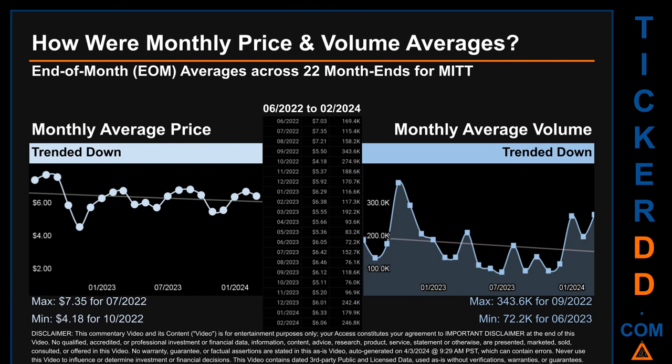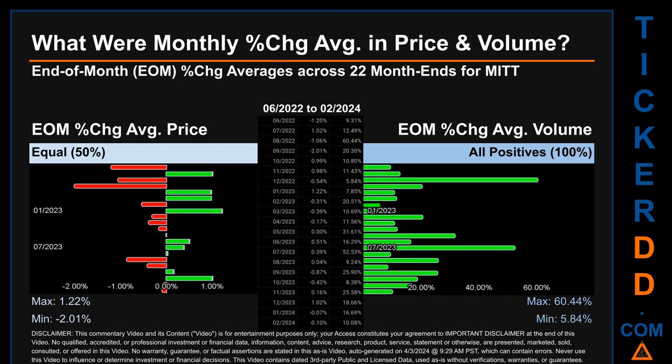Hello, my name is Claire. How were price and volume averages for MITT across 446 trading days? There were a total of 22 month-ends, of which monthly averages for daily price and volume were calculated. Overall, monthly price average trended down while monthly volume average trended down. The maximum end-of-month average price was $7.35 for July 2022, while the minimum was $4.18 for October 2023. Looking at volume, September 2022 and June 2023 respectively saw the highest and lowest monthly average volume at 343,600 and 72,200.